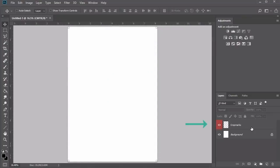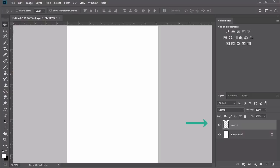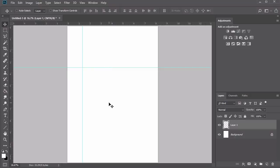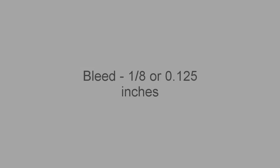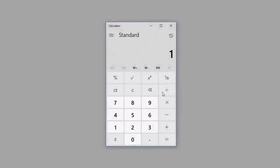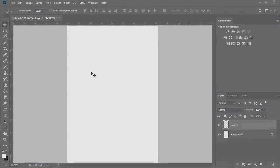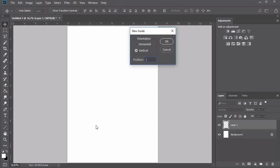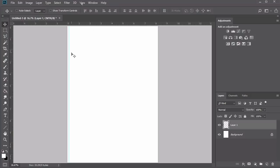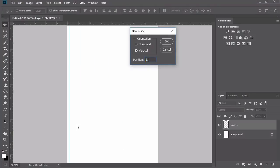For this course, we'll create the bleed lines or crop marks ourselves. Create a new layer and hold Ctrl-R to view the rulers option. We'll place guides using specific numbers. The standard bleed I'll be using is 1/8 or 0.125 inches. Create a vertical guideline at 0.125 inches, then another vertical guideline at 8.143 inches. Then go to View, New Guide and switch the orientation to Horizontal, positioning the first one at 0.125 inches.